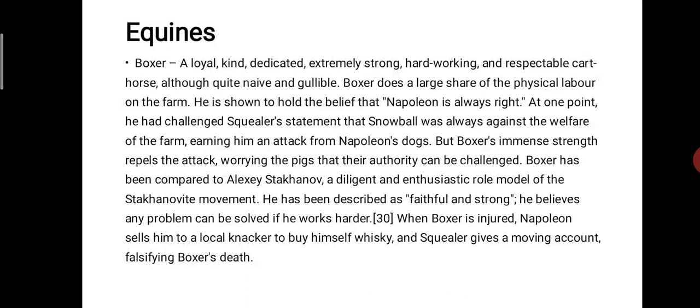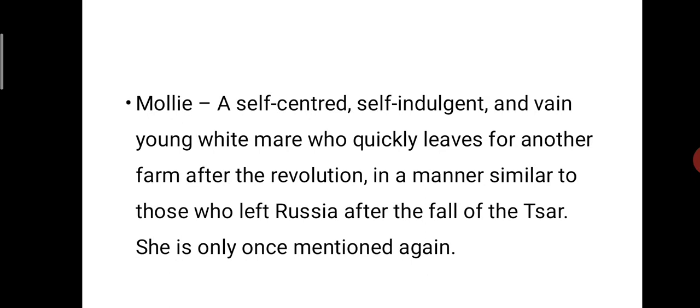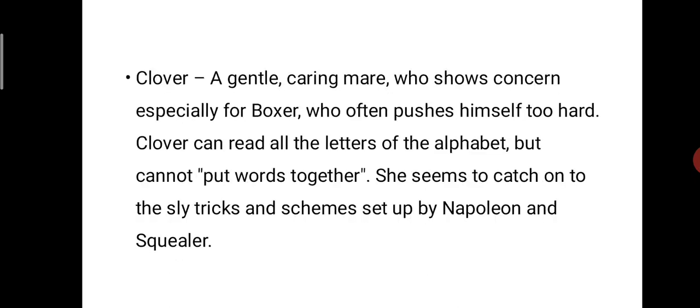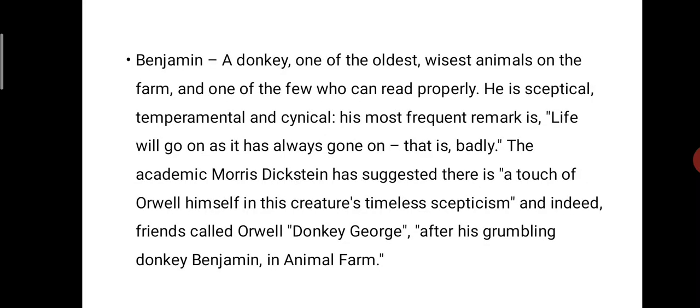When Boxer is injured, Napoleon sells him to a local knacker to buy himself whiskey, and Squealer gives a moving account falsifying Boxer's death. Next equine: Molly, a self-centered, self-indulgent, and vain young white mare who quickly leaves for another farm after the revolution, in a manner similar to those who left Russia after the fall of the Tsar. Next: Clover, a gentle, caring mare who shows concern especially for Boxer. Clover can read all the letters of the alphabet but cannot put words together. She seems to catch on to the sly tricks and schemes set up by Napoleon and Squealer.